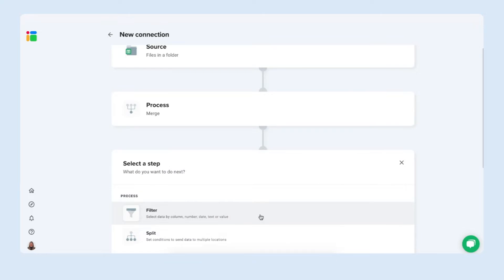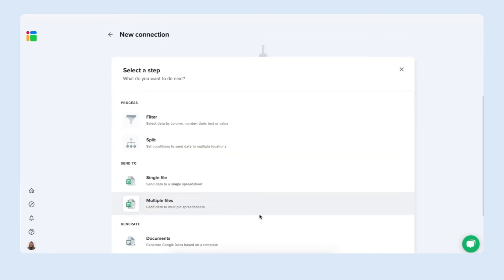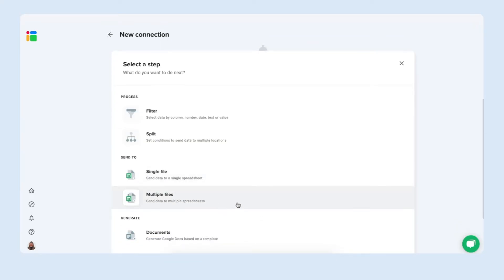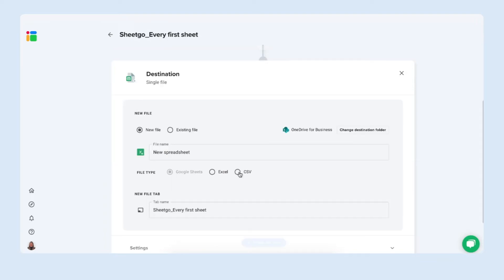Click next and then you can send the data to a single file or also to multiple files if you want to have multiple files with the same merge data. In my case I just want to send it to one central master sheet so I'm gonna click on single file.